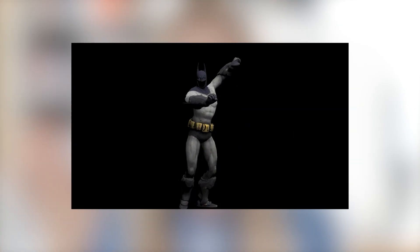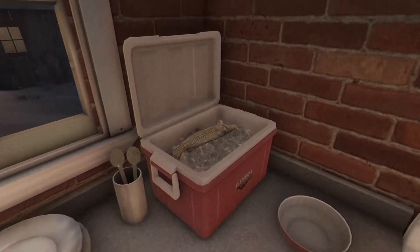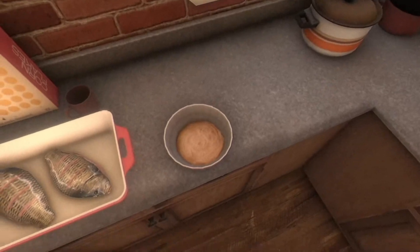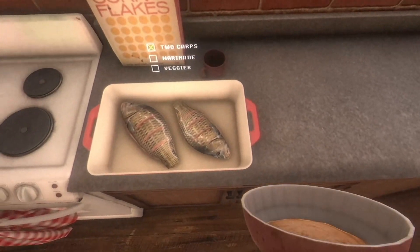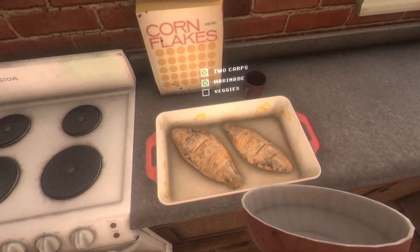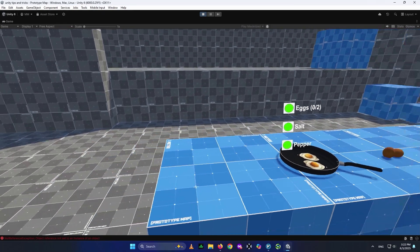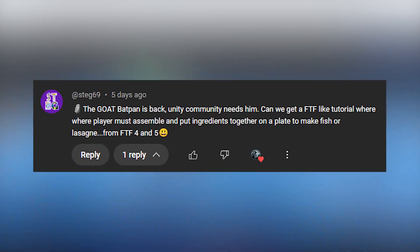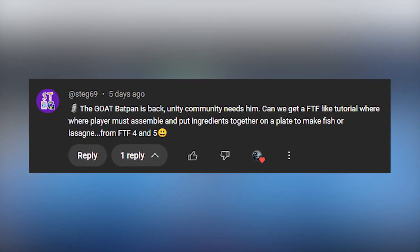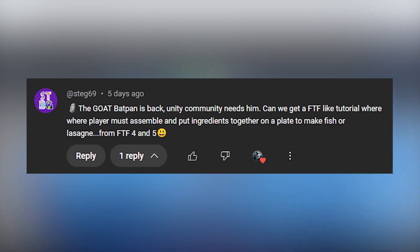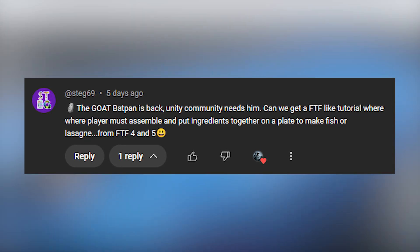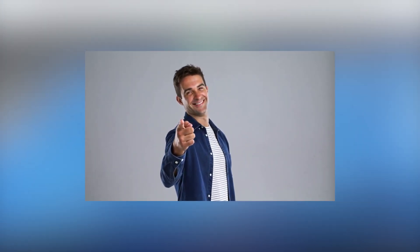Hello everyone, I'm BadPan, a dev who loves dancing at 3am. Welcome to part 1 of our 3-part mini-series, where we recreate a food-making mechanic just like in Fears to Fathom, using Unity. In this episode, we'll set up the UI and get those colliders working like a charm. This idea was actually suggested by our awesome friend Stek69 — huge thanks to you, wishing you all the best wherever you are.